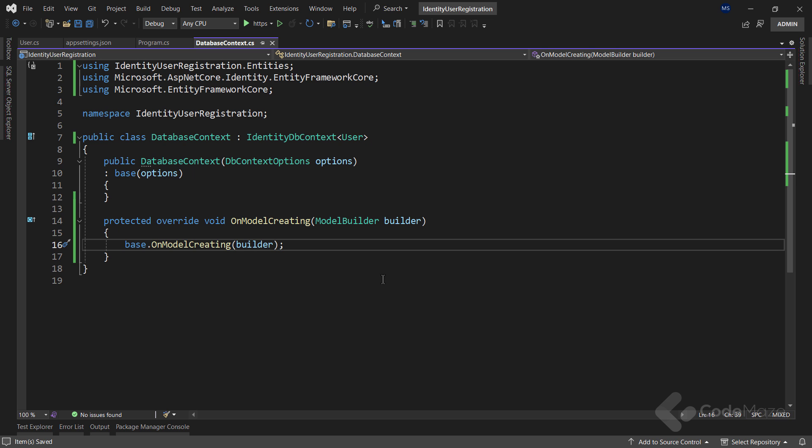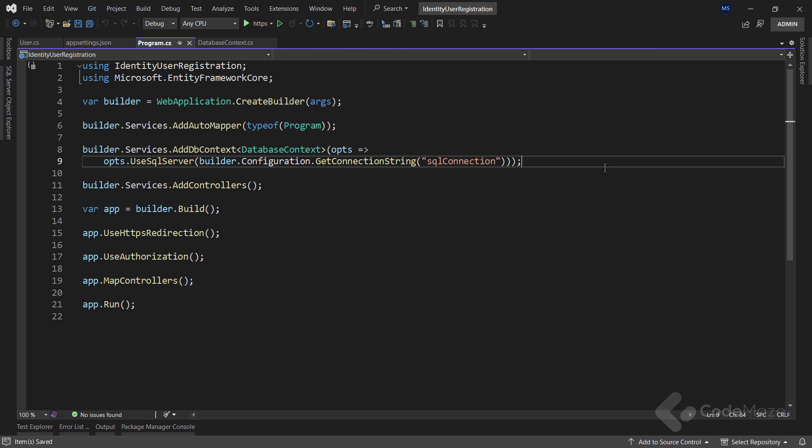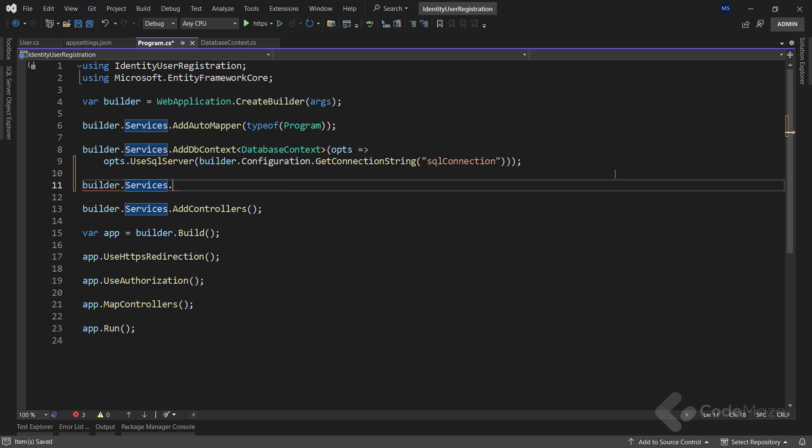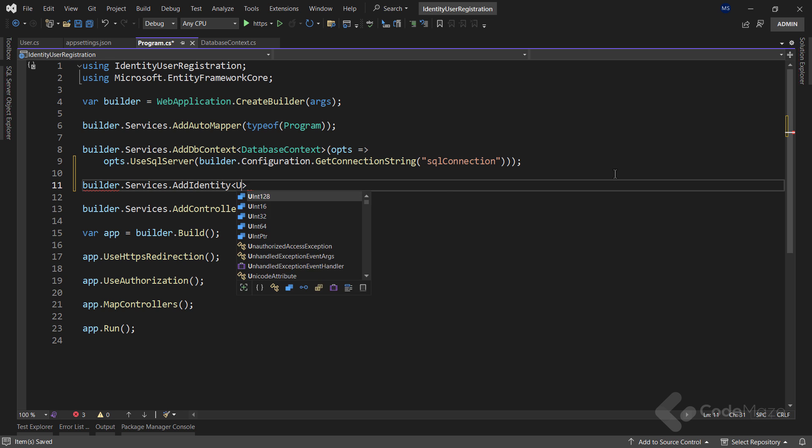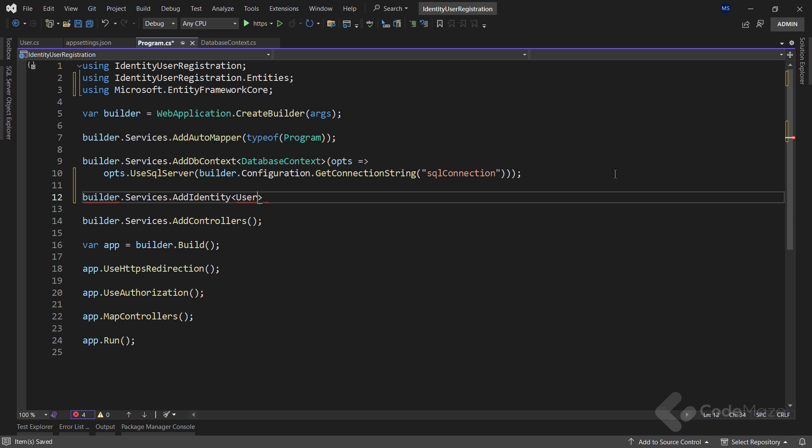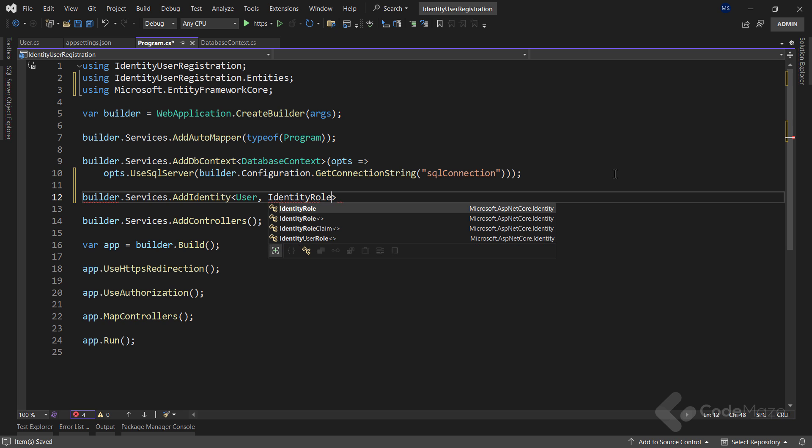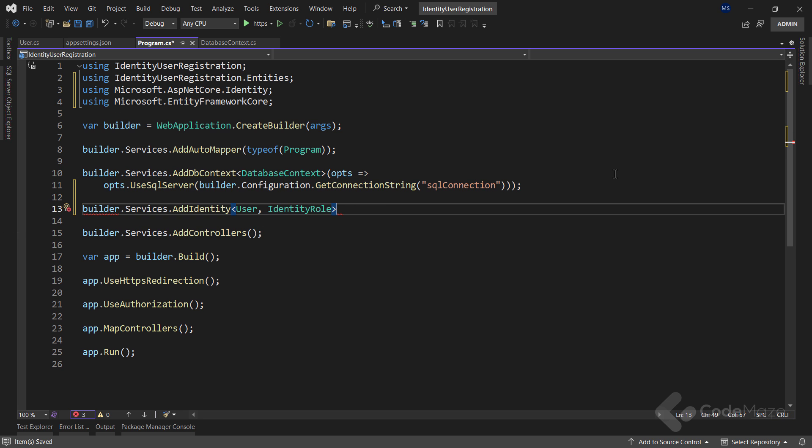With this out of the way, I have to register ASP.NET Core identity in the program class. So let's call builder.services and then the add identity method and provide two generic parameters. One for the user and one for the role.